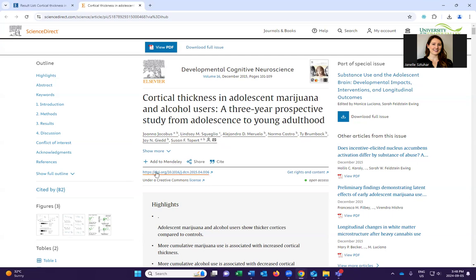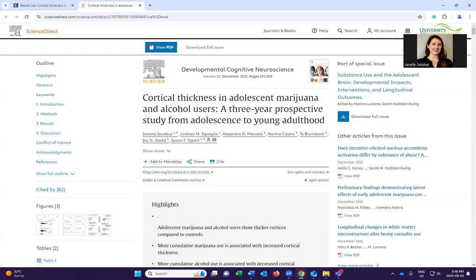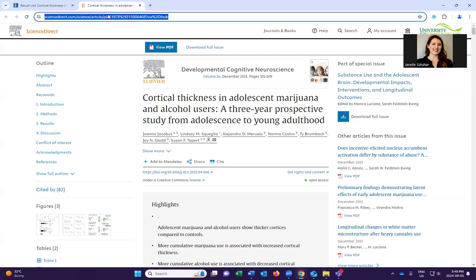We also want to grab the DOI, which is found below all of this. This is really a link — a stable, persistent link. DOI stands for digital object identifier and it brings you back to this specific article. If you can find a DOI, that's much more preferred versus just using the URL at the top.